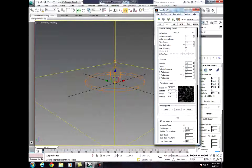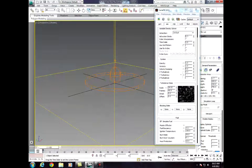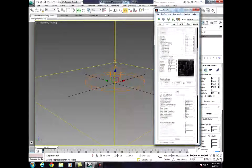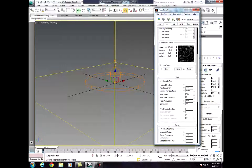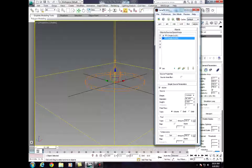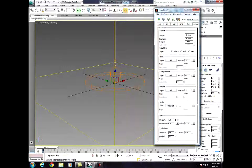Frames, bring that up to about 40. Now going down, Heat Production we're going to bring up to 50. Fire Creates Smoke. Smoke Density, make it 4.5. Then we go back to Object Source and change the Smoke to 4. Fuel and Temperature is fine.